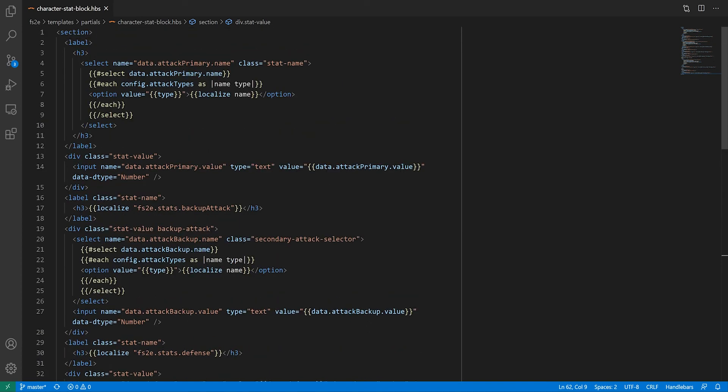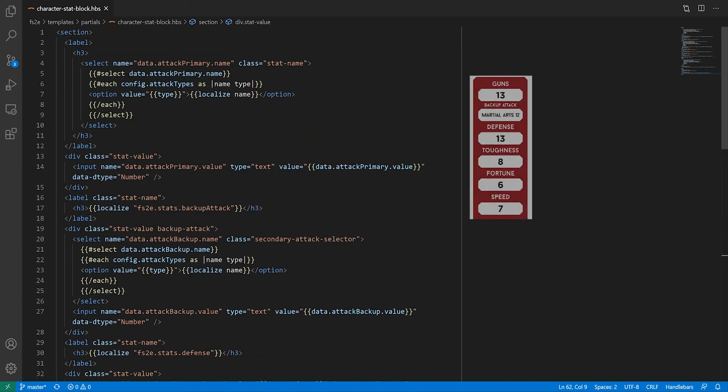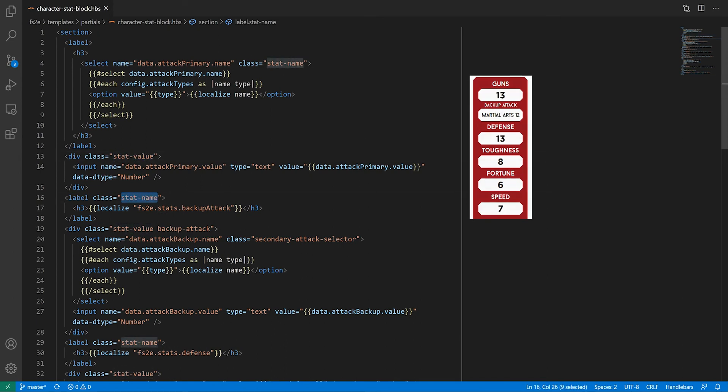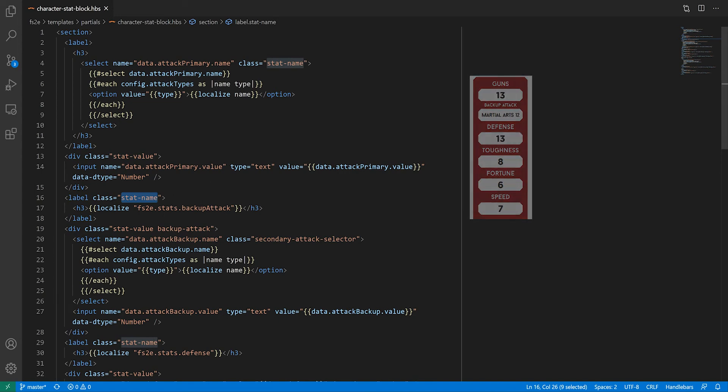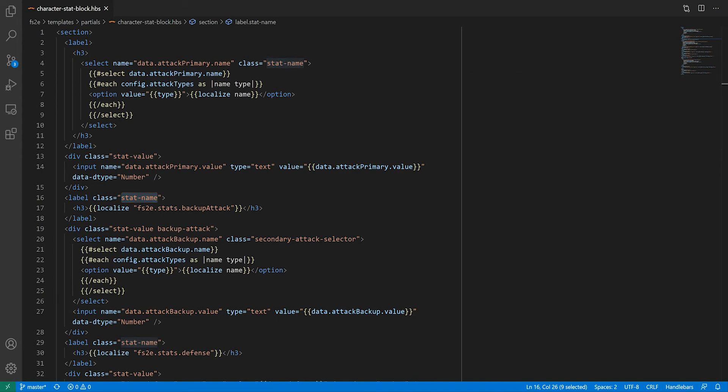While we're not going to do a huge amount of styling in this video, we already know, looking at our original sheet, that the stat name and the stat values have different looks, so we might as well start adding CSS classes now, and we might need them anyway to tidy up our layout.